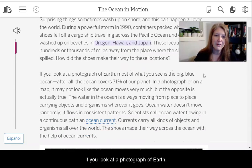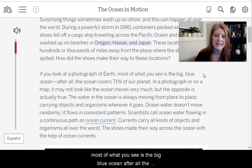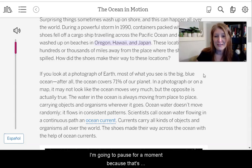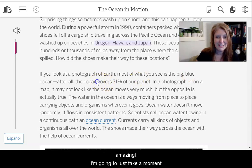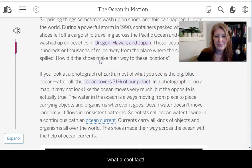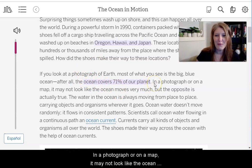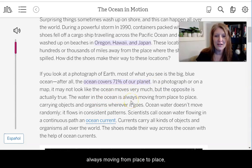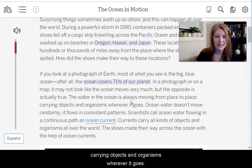These locations are hundreds or thousands of miles away from where the shoes were spilled. How did the shoes make their way to these locations? If you look at a photograph of Earth, most of what you see is the big blue ocean. The ocean covers 71% of our planet — I'm going to pause for a moment because that's amazing. The water in the ocean is always moving from place to place, carrying objects and organisms wherever it goes.